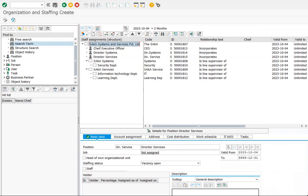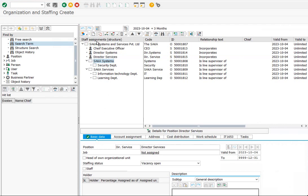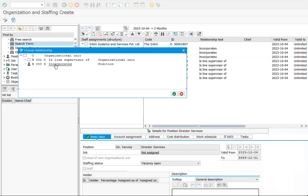Under the org unit Systems, let us create two positions: Manager and System Engineer.